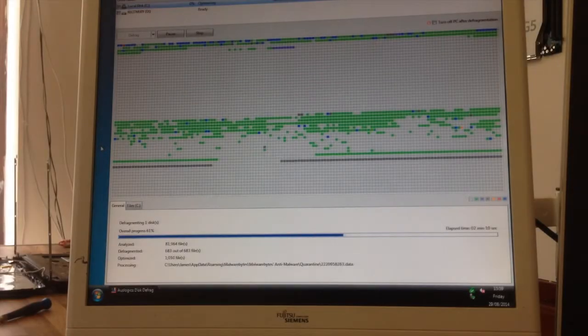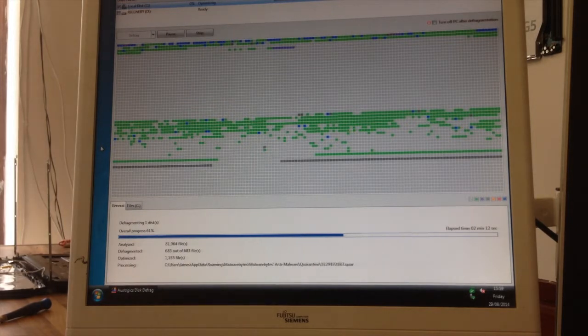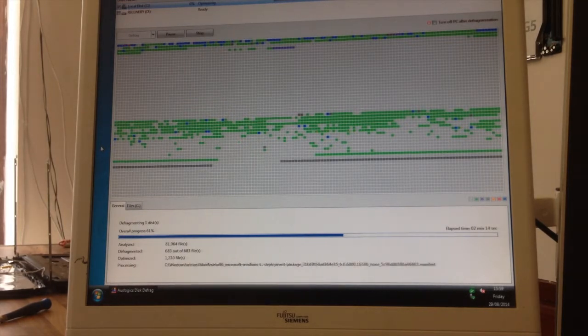Hello Interwebs, welcome to Let's Fix Computers. I'm going to give you a quick talk today about fragmentation and defragmentation.